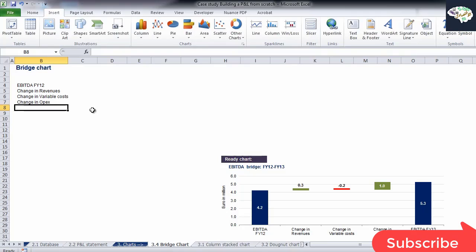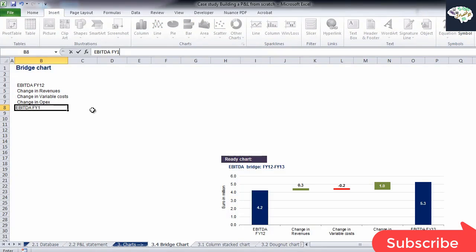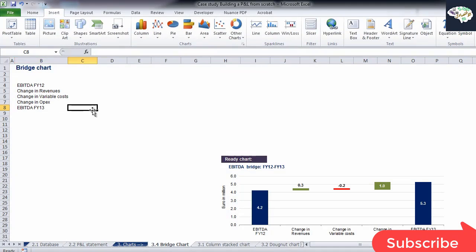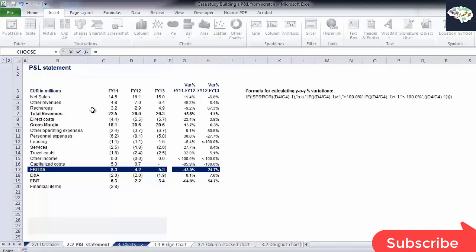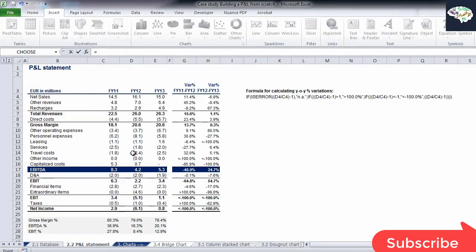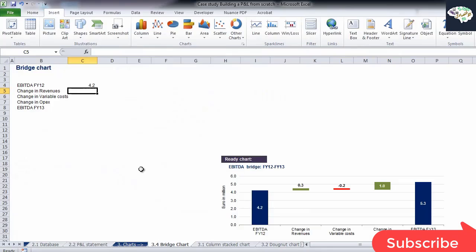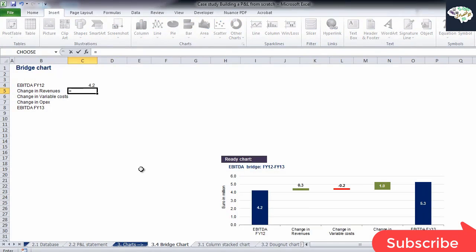EBITDA for FY12, change in revenues, change in variable costs, change in OPEX, and EBITDA for FY13. EBITDA for FY12 is something that we have. We can just go to the P&L sheet and link them.